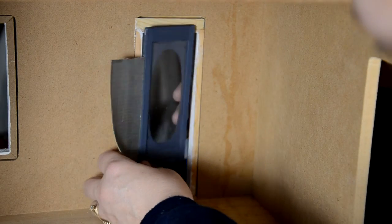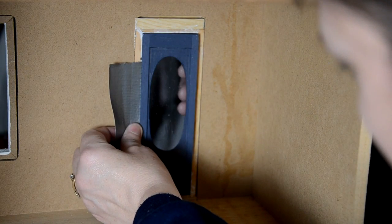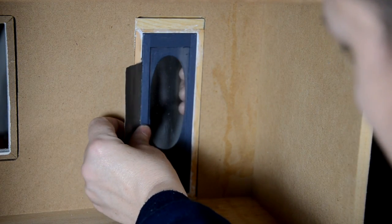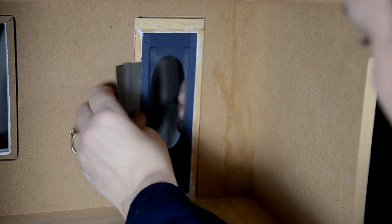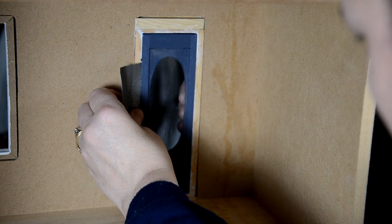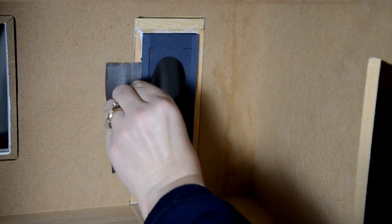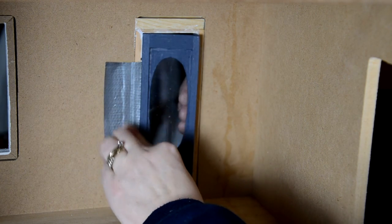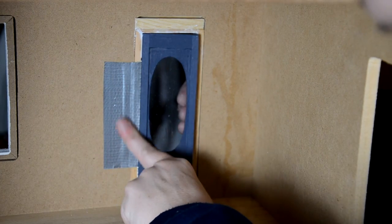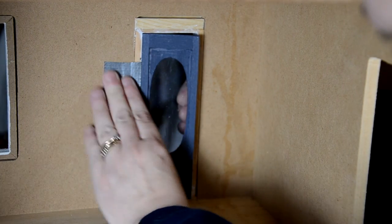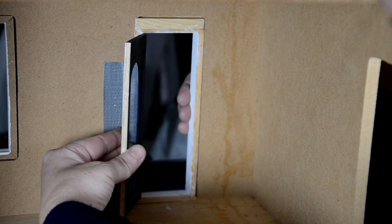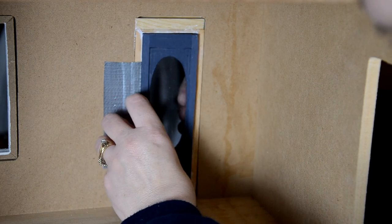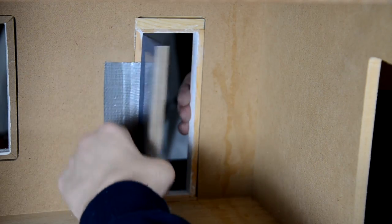And then what you're going to do is you're going to take the duct tape and the door and make sure you have it even on both sides, leaving space at the bottom and space at the top just evenly. And then you're going to tape it. Now this is some super sturdy duct tape here, and what happens is the door will open and close.